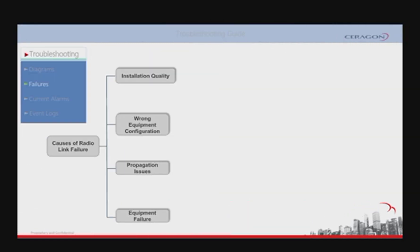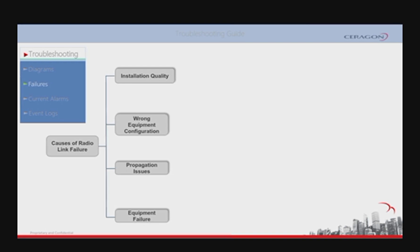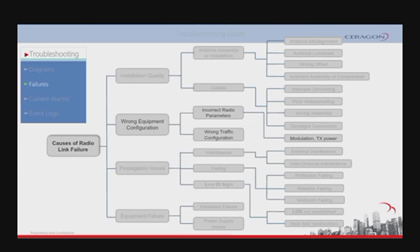Wrong equipment configuration involves all the radio and traffic parameters configured in any terminal that can lead to bad performance of a microwave link, or to actual data loss, which is a critical malfunction.